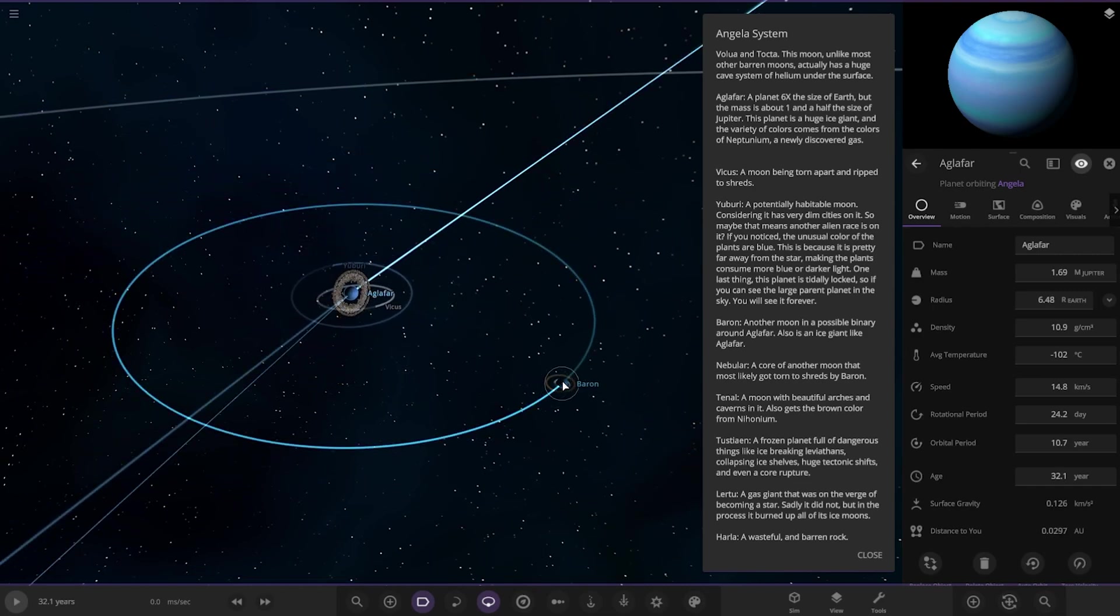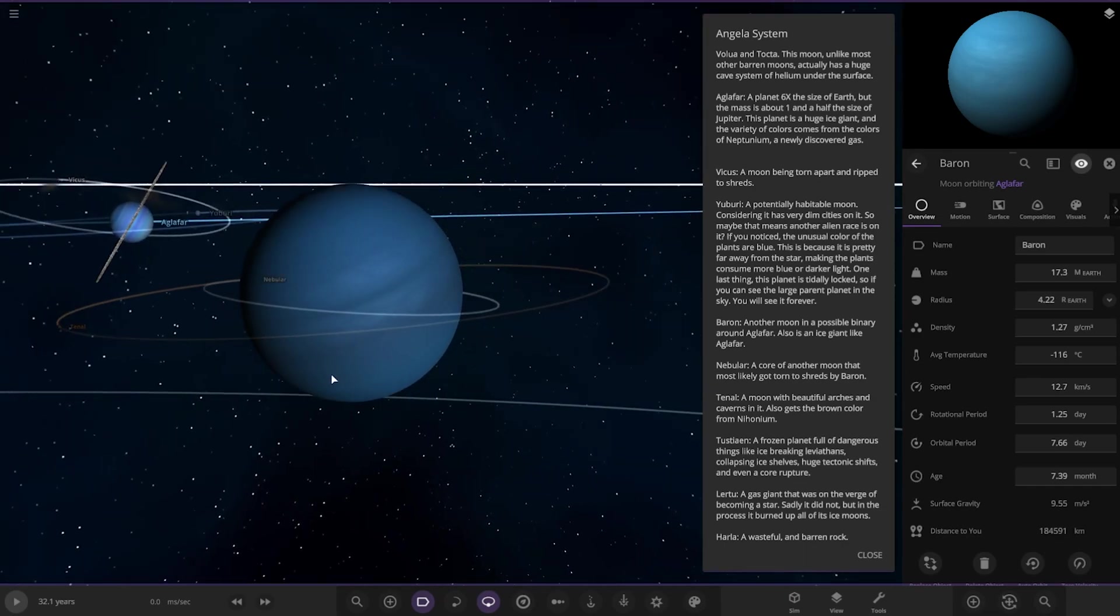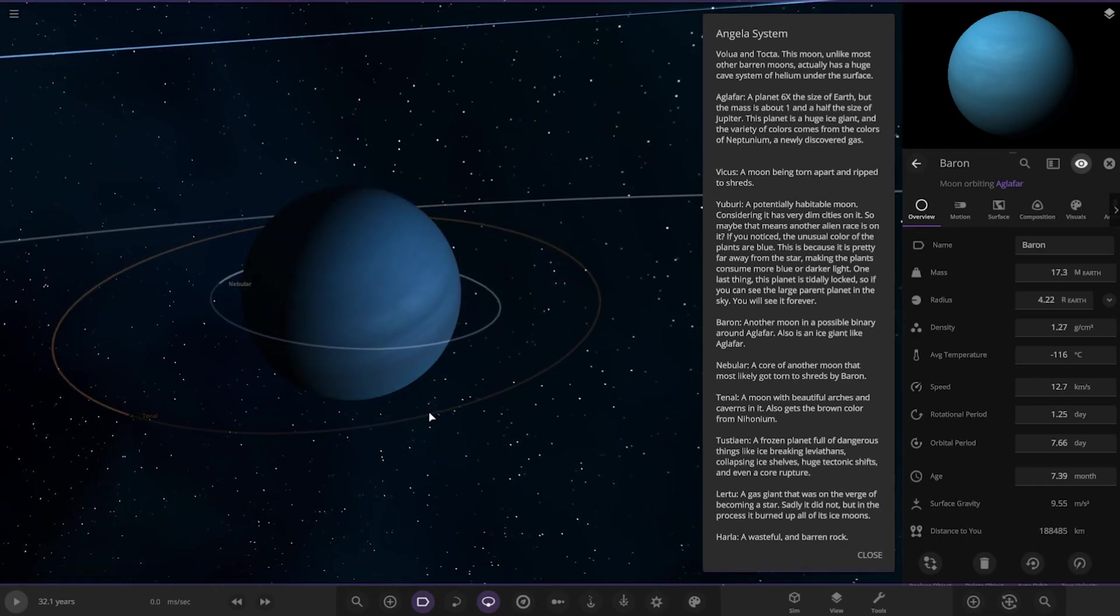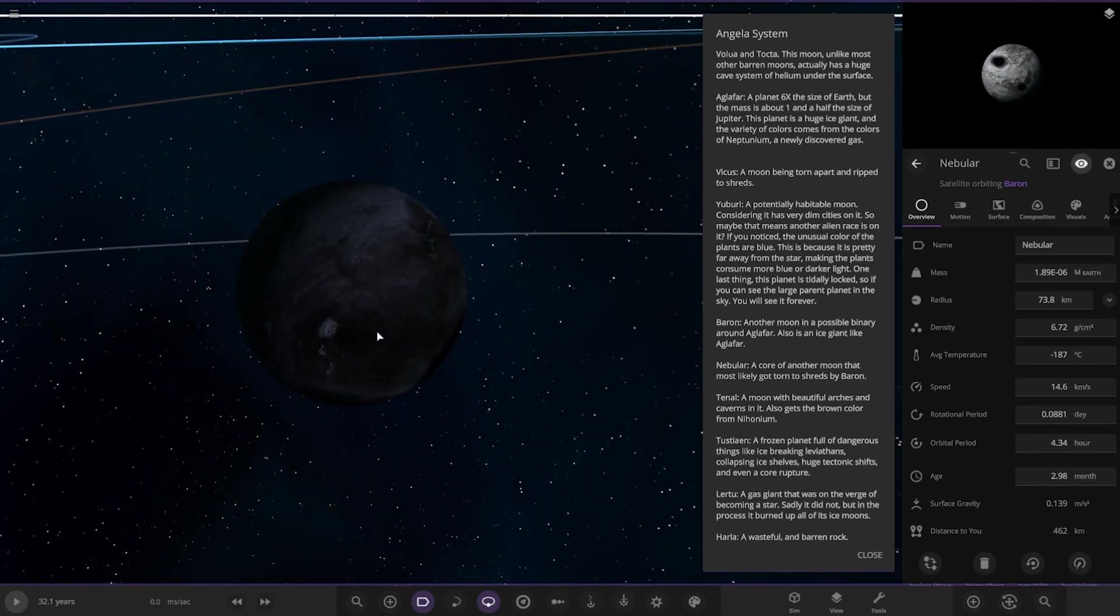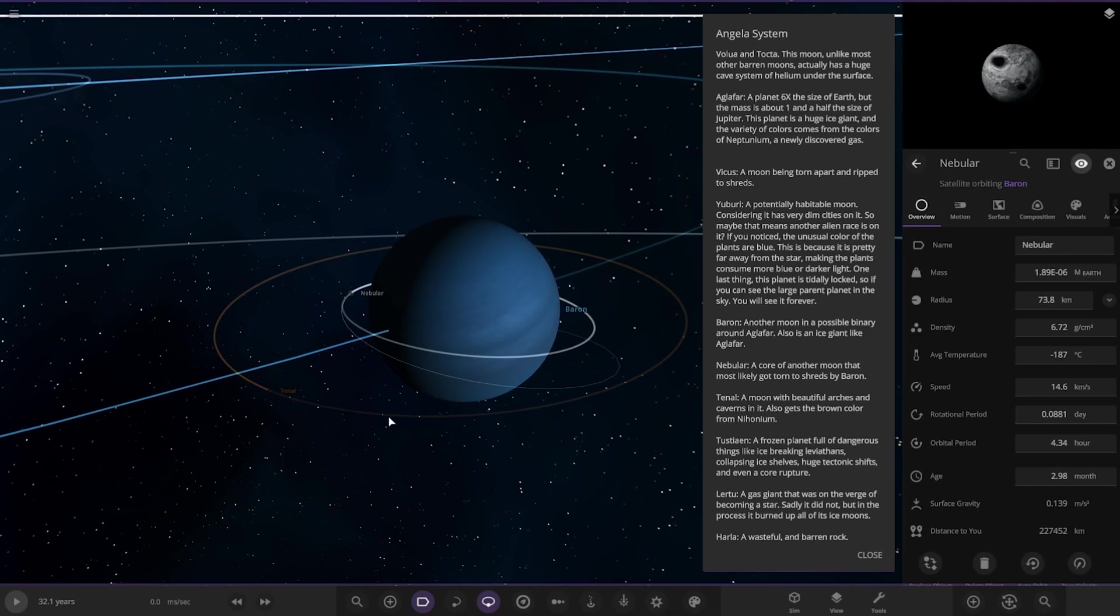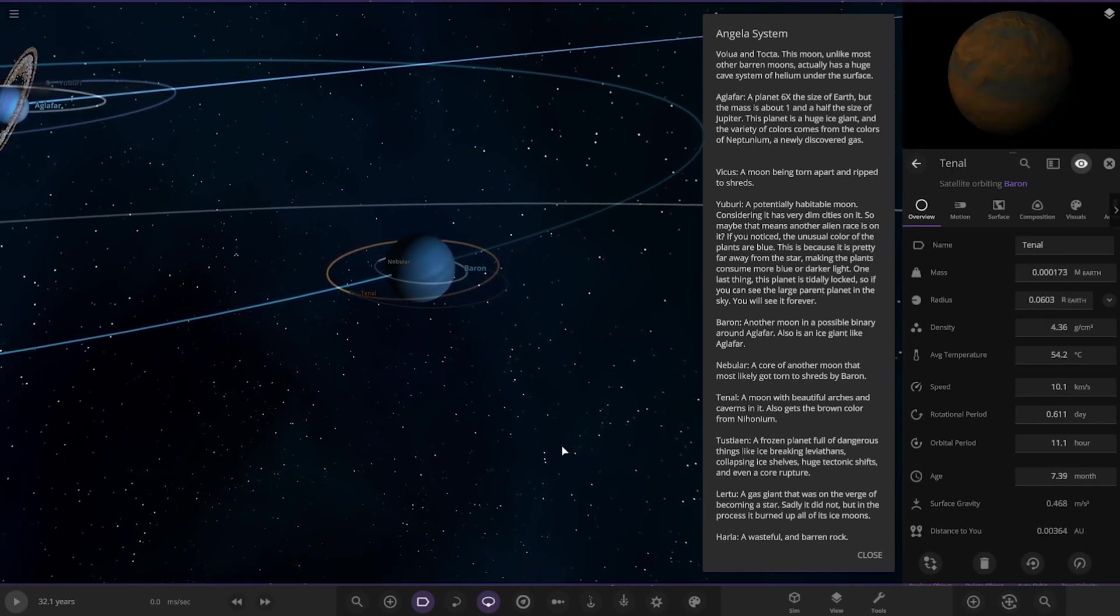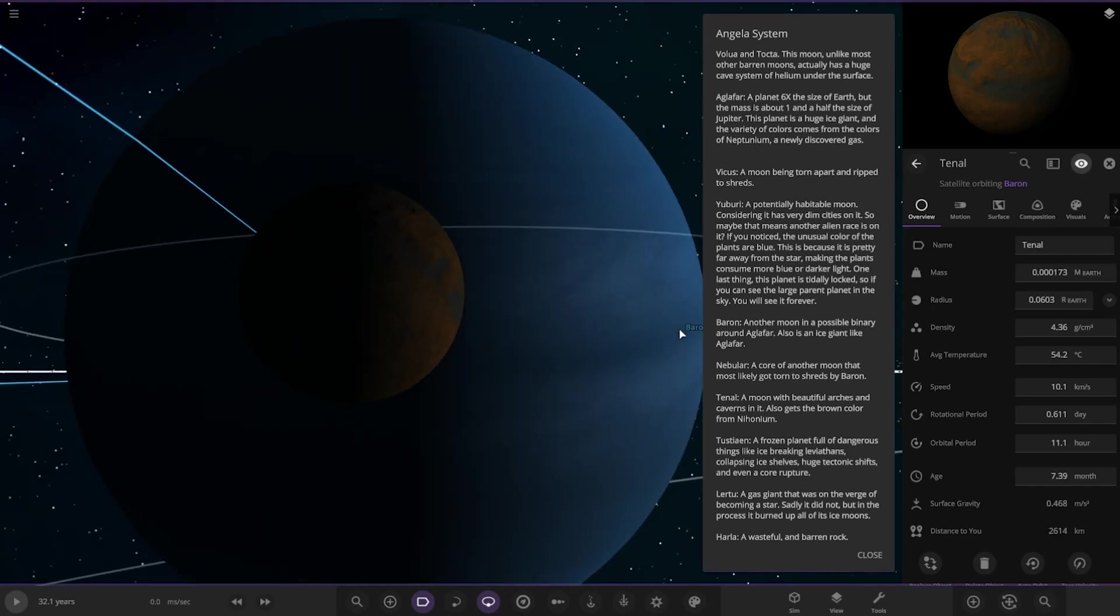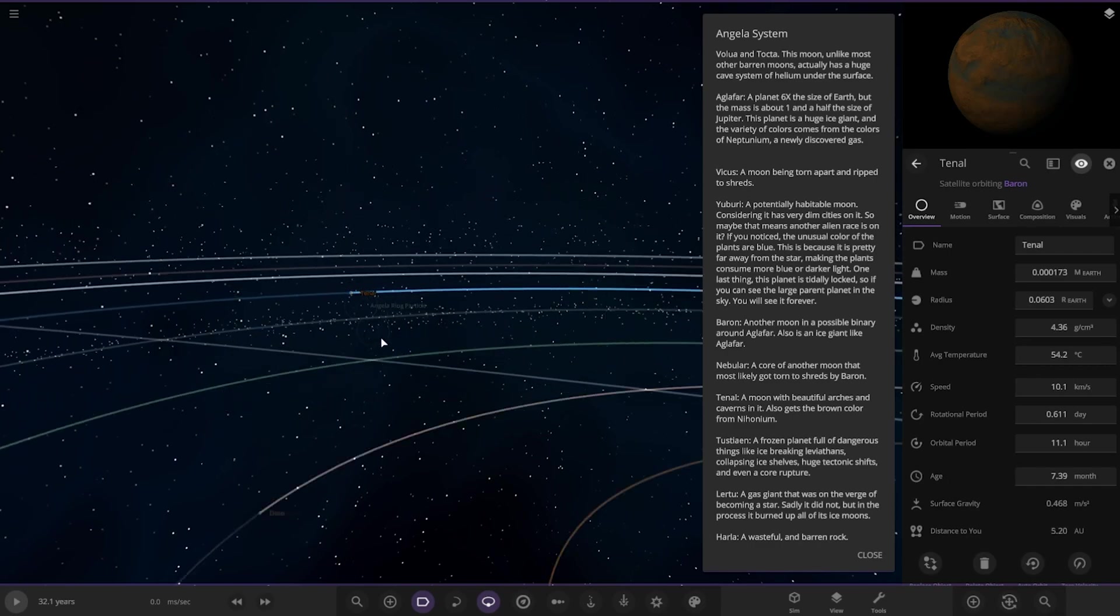So we checked out those two moons and then we have Baron over here. And this has its own moons as well. Okay. Another moon possibly binding around the main one. It is also an ice giant. Okay. So it has Nebula. A core of another moon that mostly got torn to shreds. Okay. And then Tennell. A moon with beautiful arches and caverns on it. It also gets the brown color from Nifonium. Okay. And that's also very close to its parent planet as well. Okay, there's definitely some Roche limit going on in here.